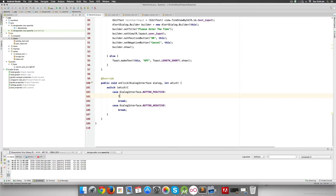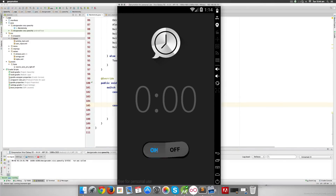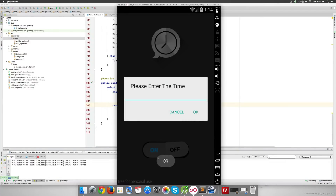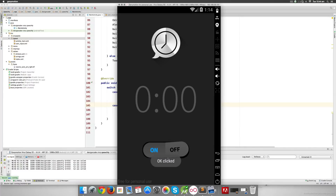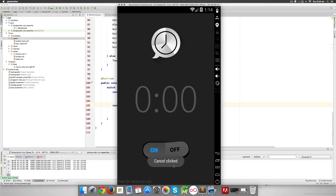To test, add toast messages for each button case. Running the app: clicking 'on' opens the dialog, clicking OK shows the 'okay clicked' toast, clicking off resets it. Clicking 'on' again and pressing Cancel shows the 'cancel being clicked' toast. So we've successfully added the dialog, custom EditText layout, buttons, and click listeners.